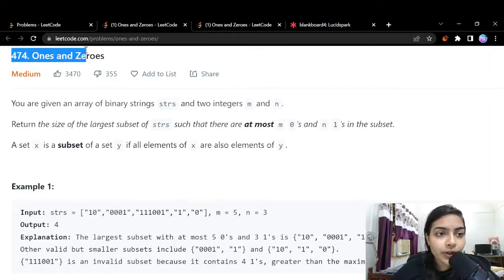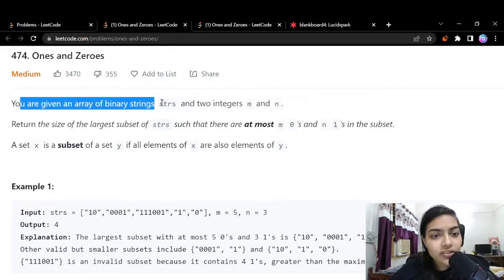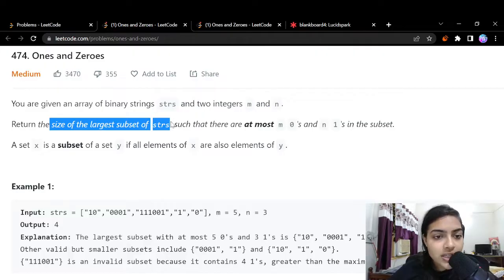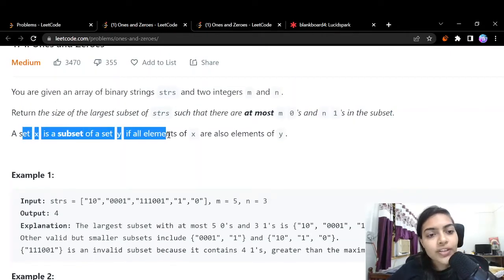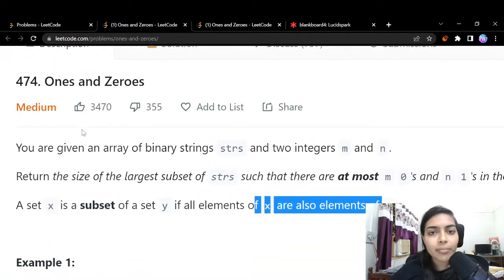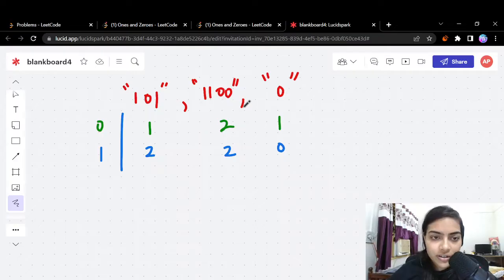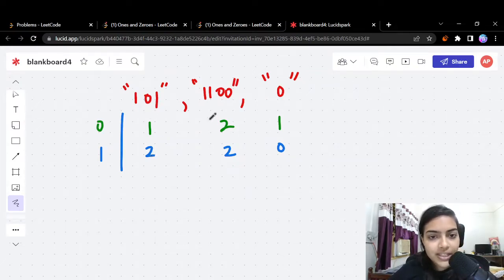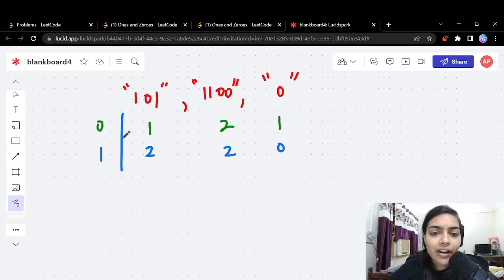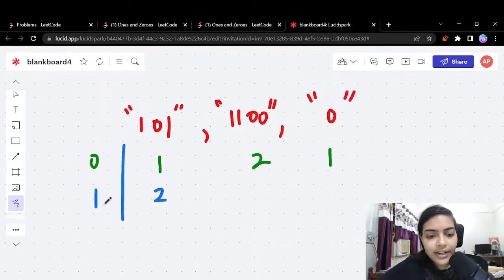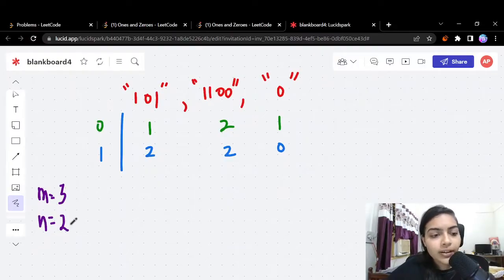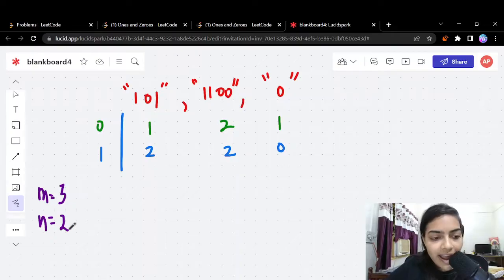Welcome to another coding video. Today we are going to do the problem called Ones and Zeros. You are given an array of binary strings 'strs' and two integers m and n. You have to return the size of the largest subset of strs such that there are at most m zeros and n ones in the subset. Let's take an example: suppose we have three strings, and m is equal to 3 and n is equal to 2, meaning we are allowed at most three zeros and two ones.